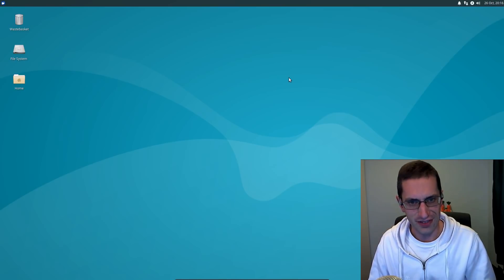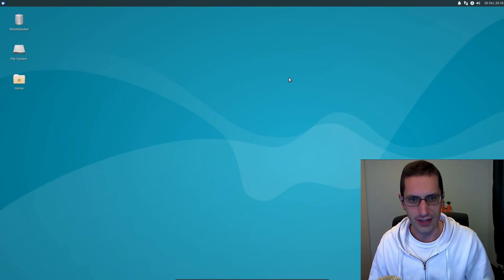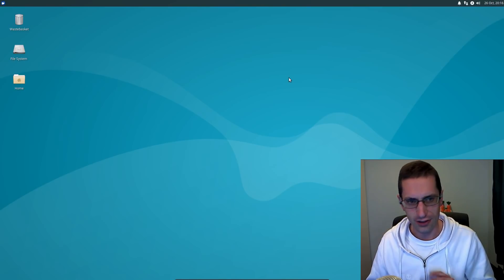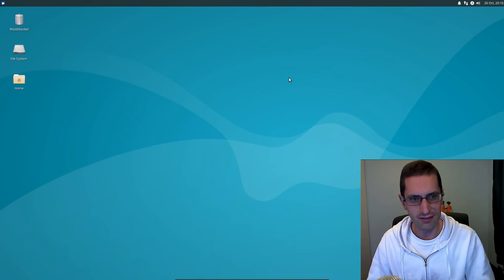Hello ladies and gentlemen, in this video I'll be taking a look at Xubuntu 18.10 which is codenamed Cosmic Cuttlefish.